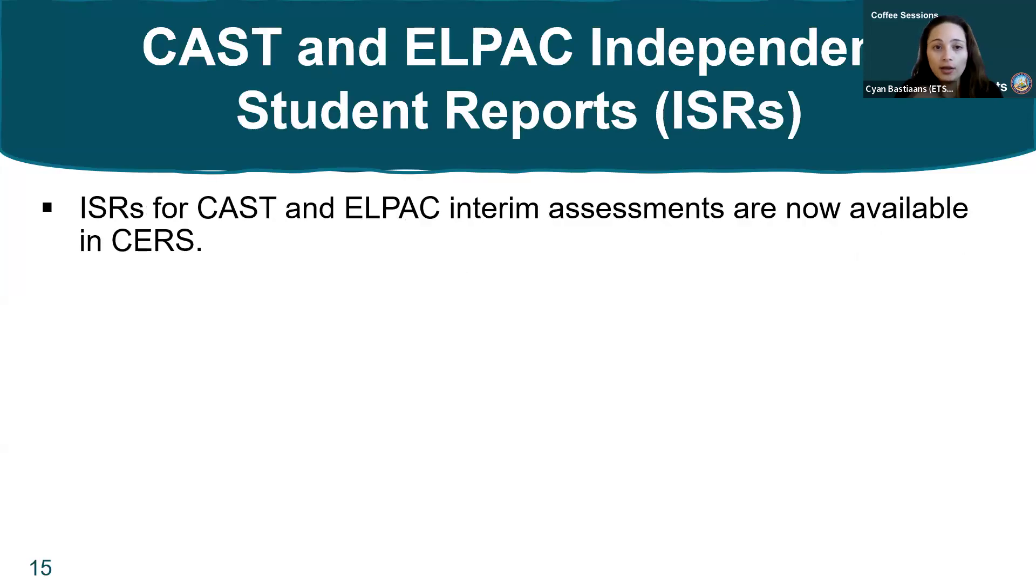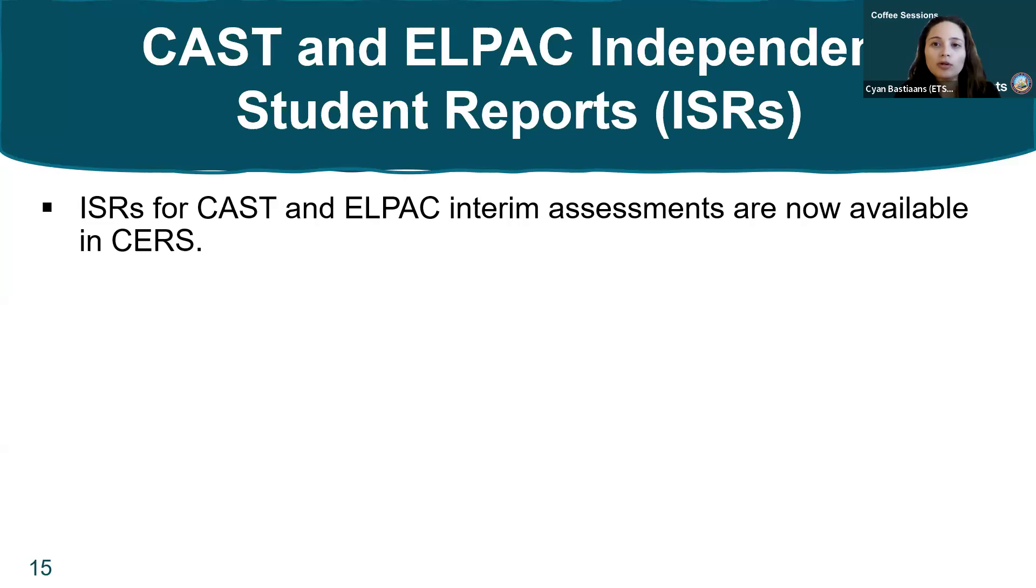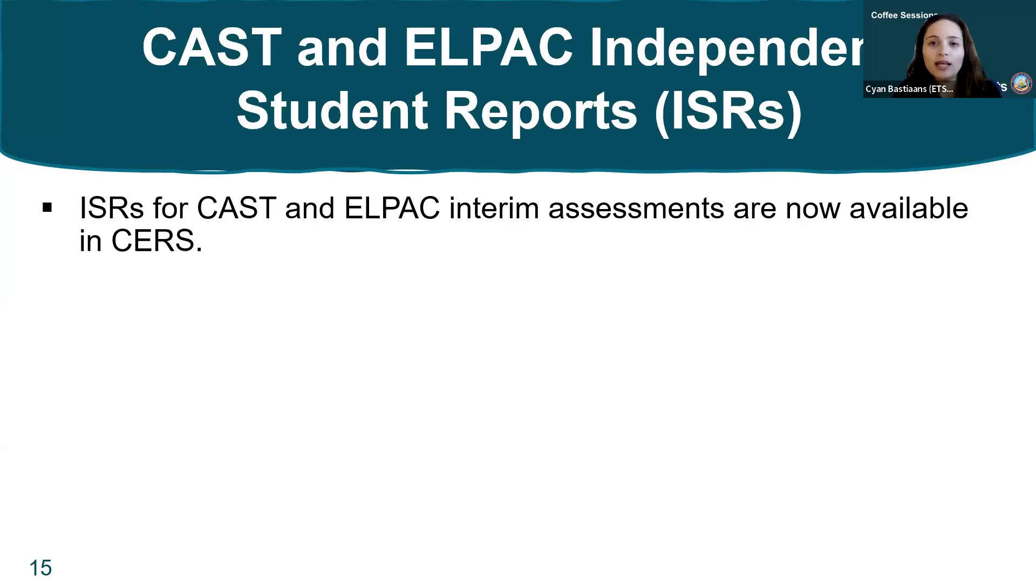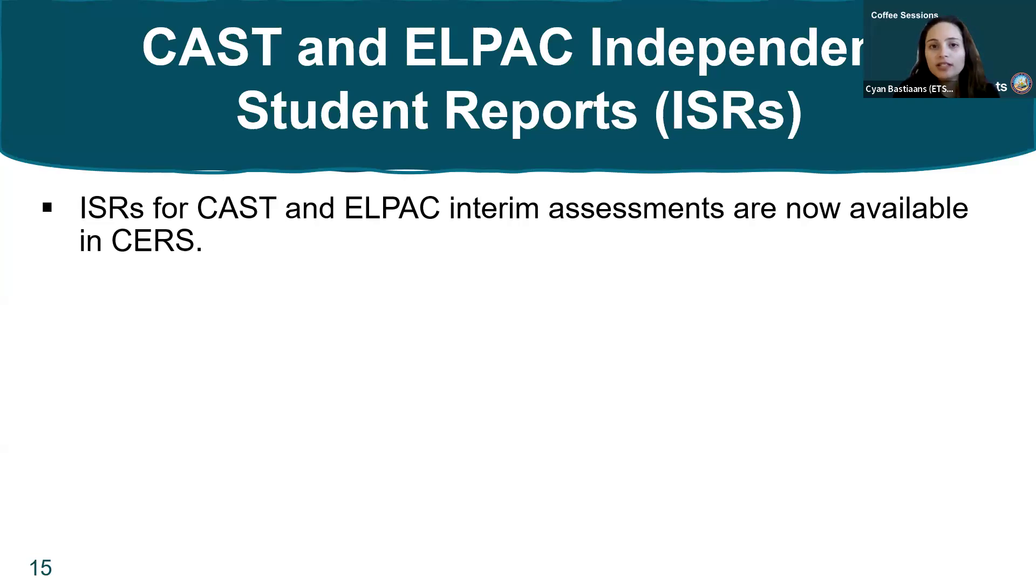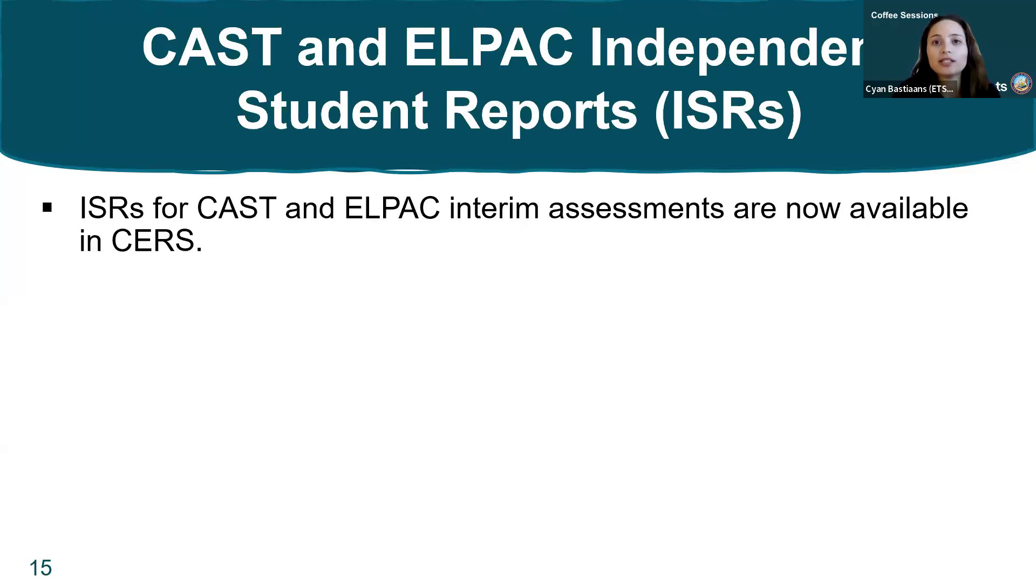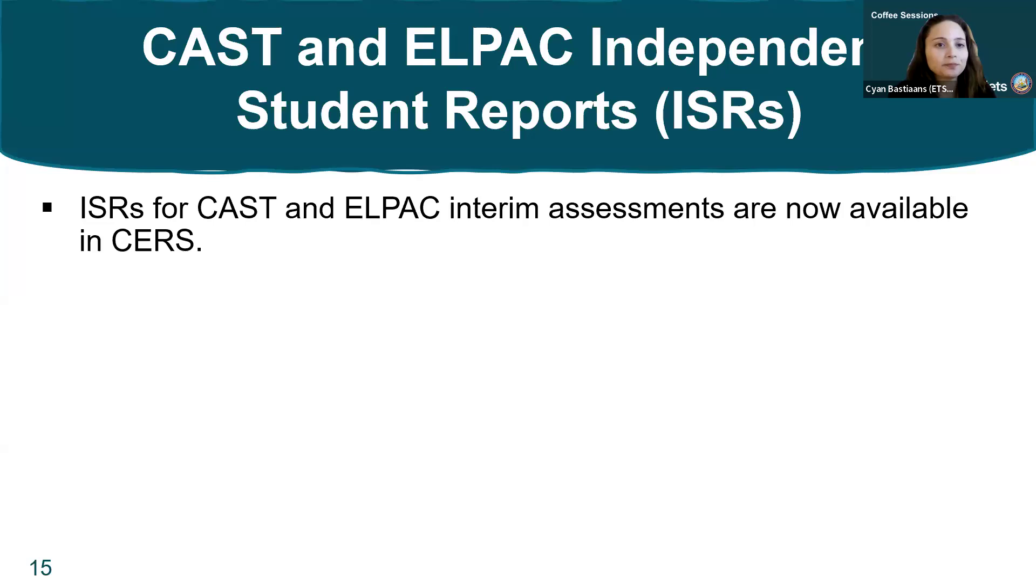We have one other score reporting update. The Independent Student Reports or ISRs and CERS are now available for CAST and ELPAC interim assessments. If you're looking at the ISRs for ELA and math assessments, you may notice they have a slightly different look from previous years. There were minor updates to the look and feel so they could feel more consistent with the CAST and ELPAC ISRs as well.